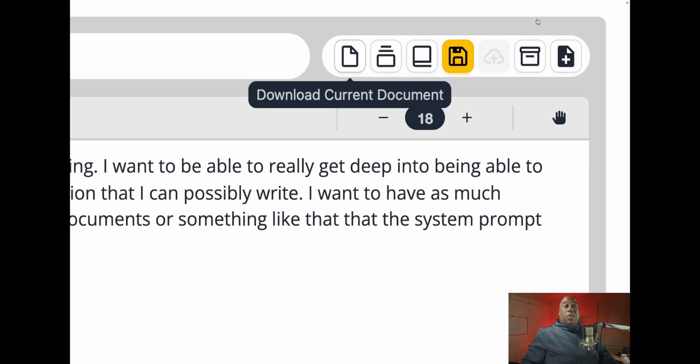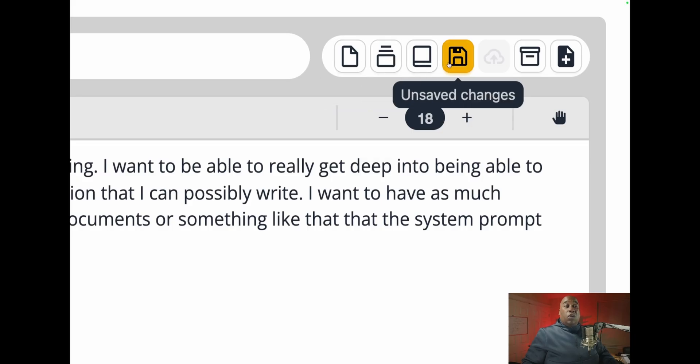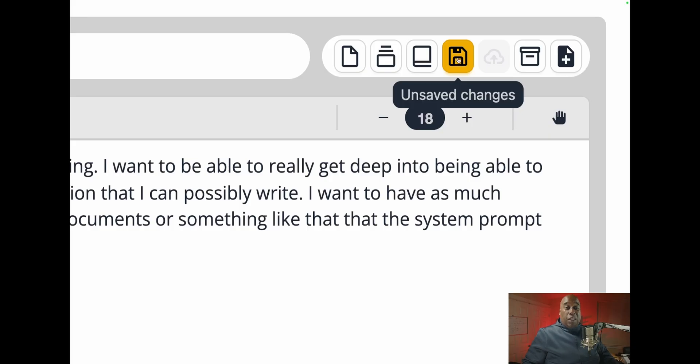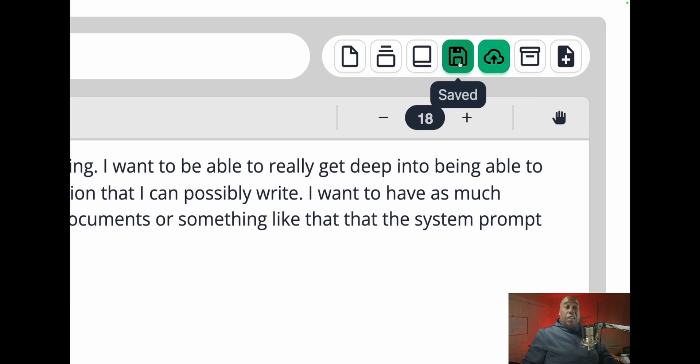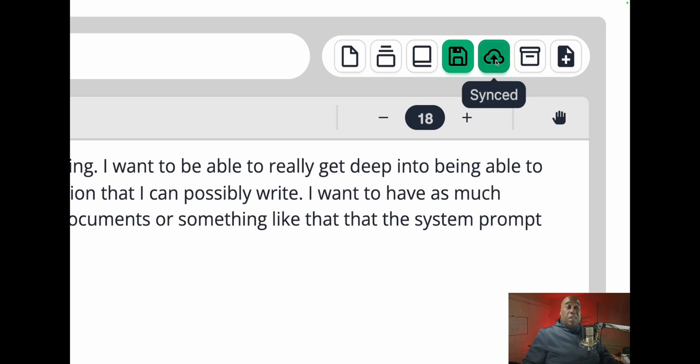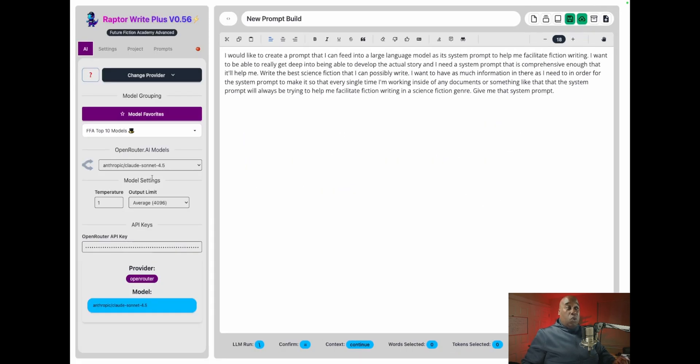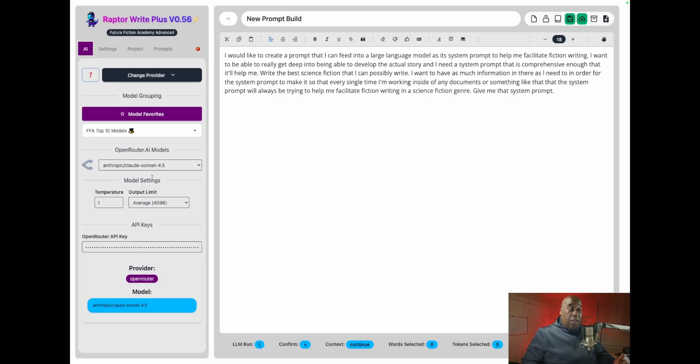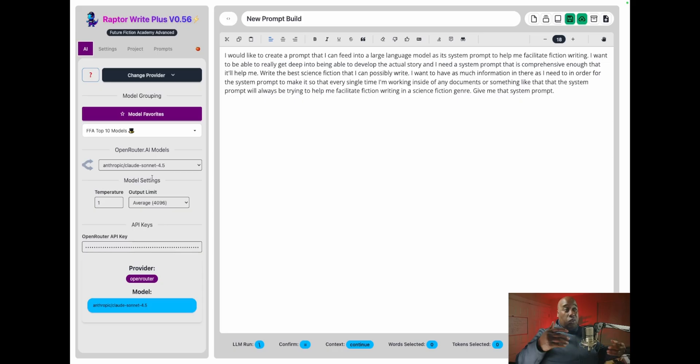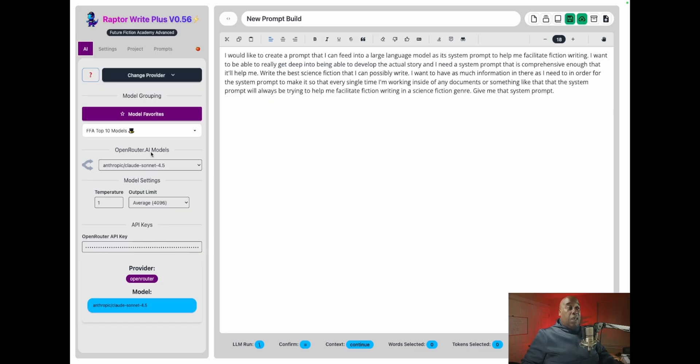And then up here, you've got your download current documents, all docs, download story and save unsaved changes. This is a big difference. Now, if you save your unsaved changes, once you click this, then this green button synced will light up and you will be sent up to the cloud. As a matter of fact, I already set up my actual cloud account. It's called the Nexus and once you set up the Nexus, it'll get you all settled in and you can just use the Nexus for your API keys and your documents, your projects.